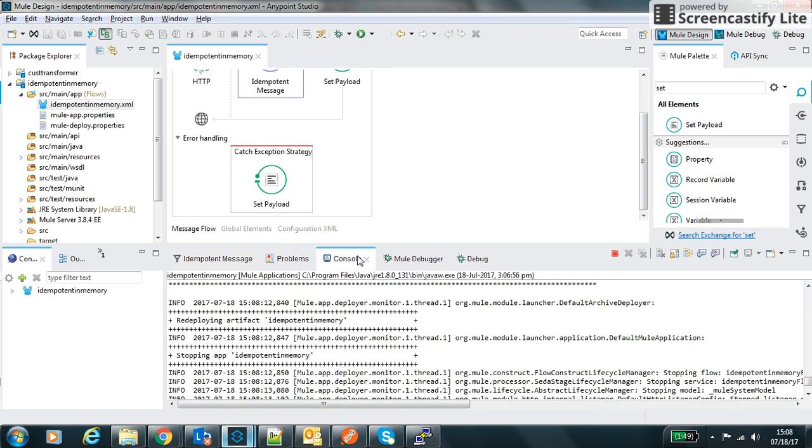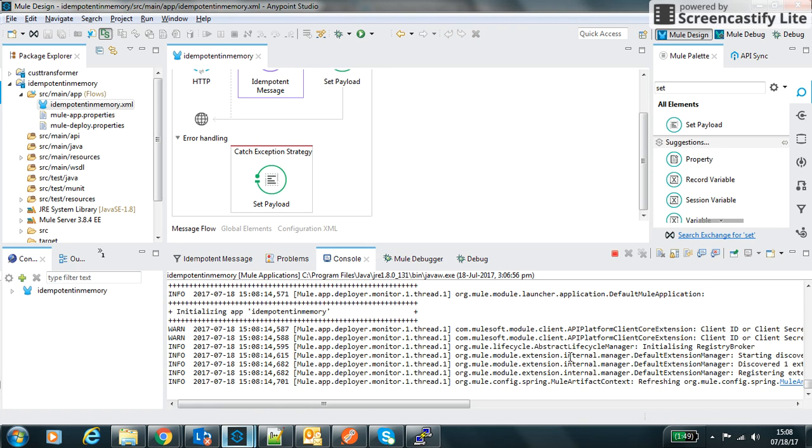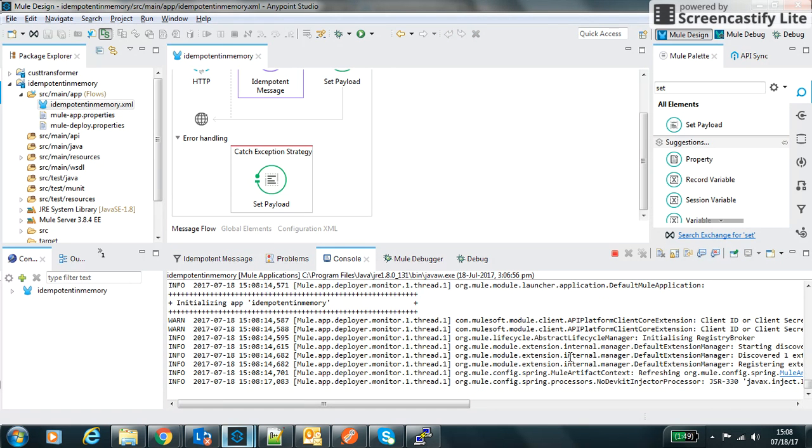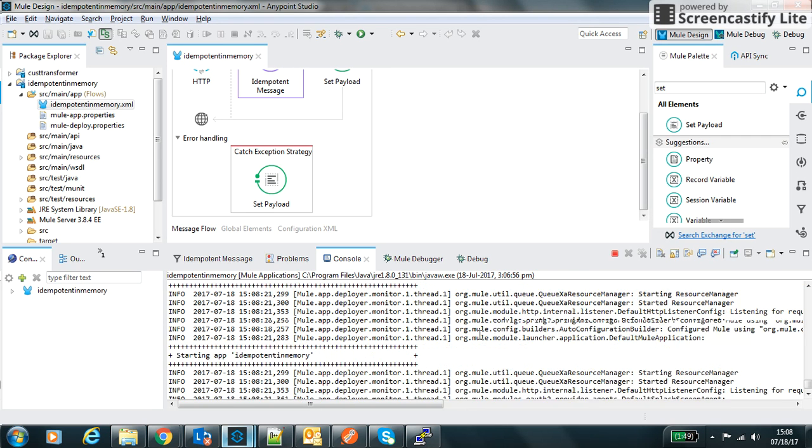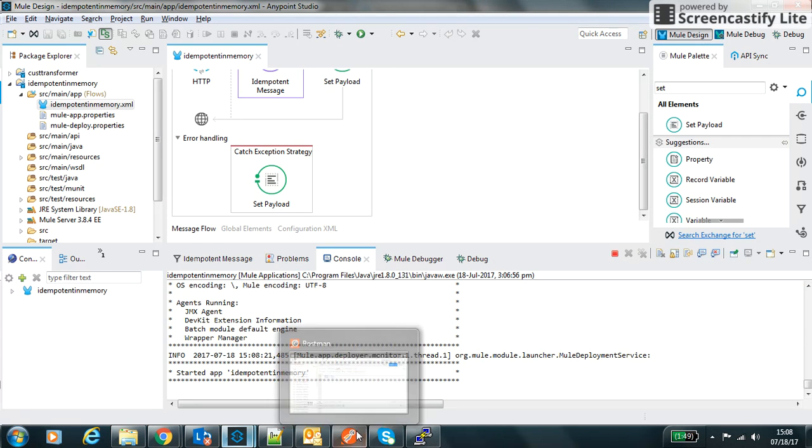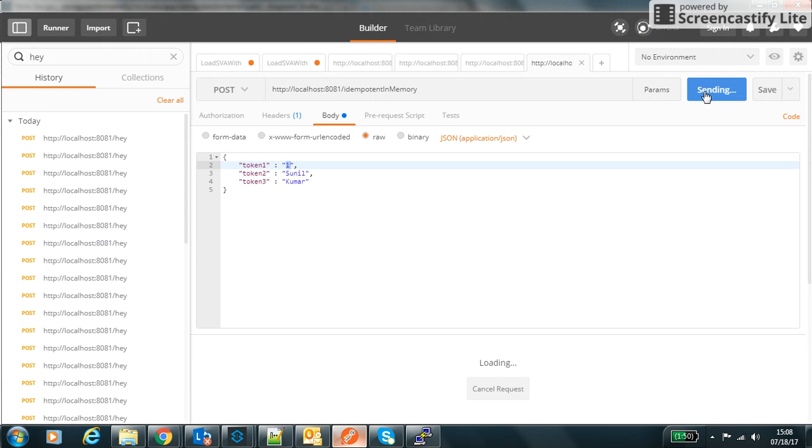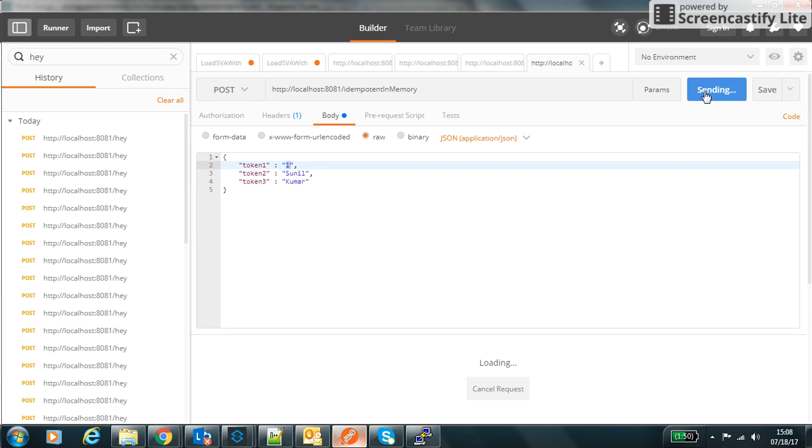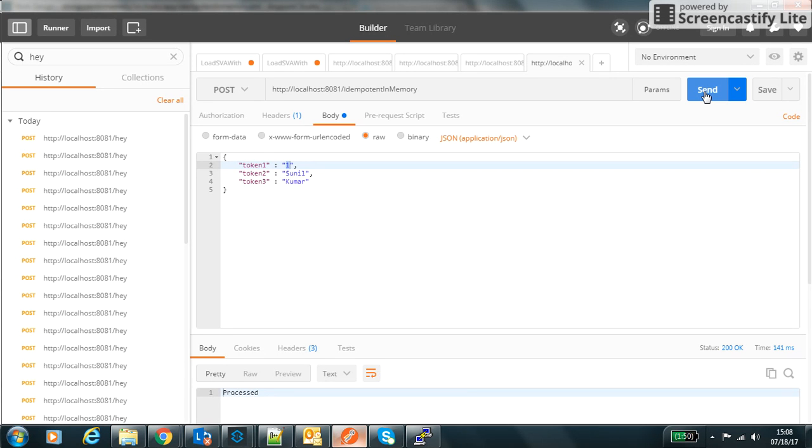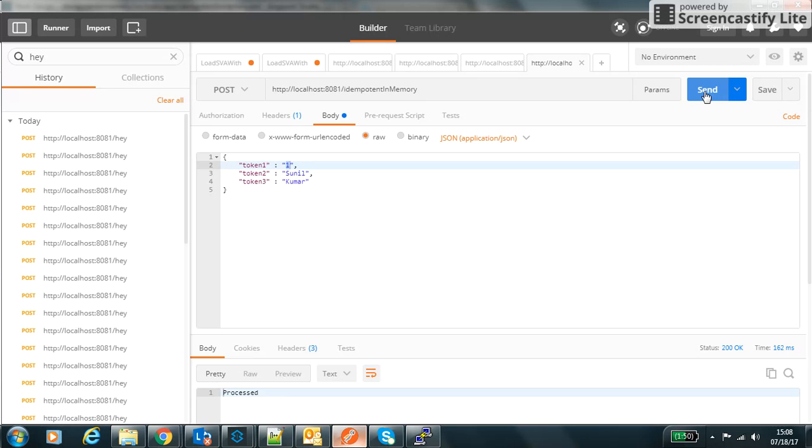I saved it and it automatically redeployed the application. Once the application gets deployed we will hit it again. We get duplicate. The value is stored till 1200 milliseconds. If I hit now it should get processed. Hit it again, now we get duplicate.